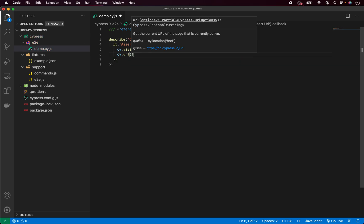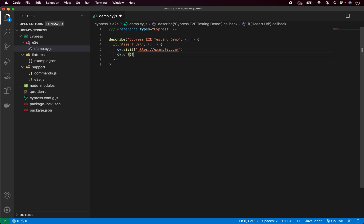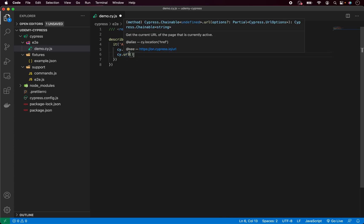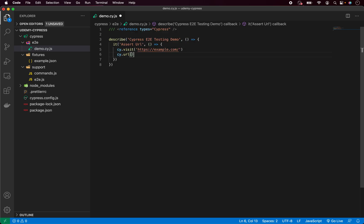But we want to get URL and Cypress gives us a function called URL. As you can see, very simple. Now we would like to get that URL and perform some assertion. Basically what this function is doing, it's getting the URL and storing it inside Cypress. Now we can continue chaining the commands by simply adding dot.